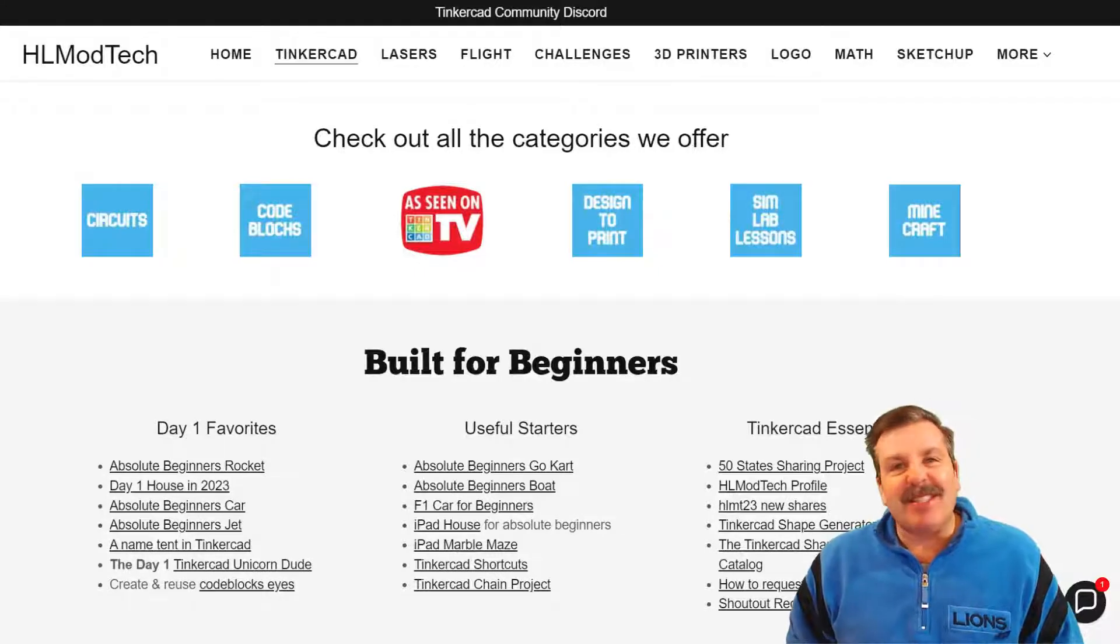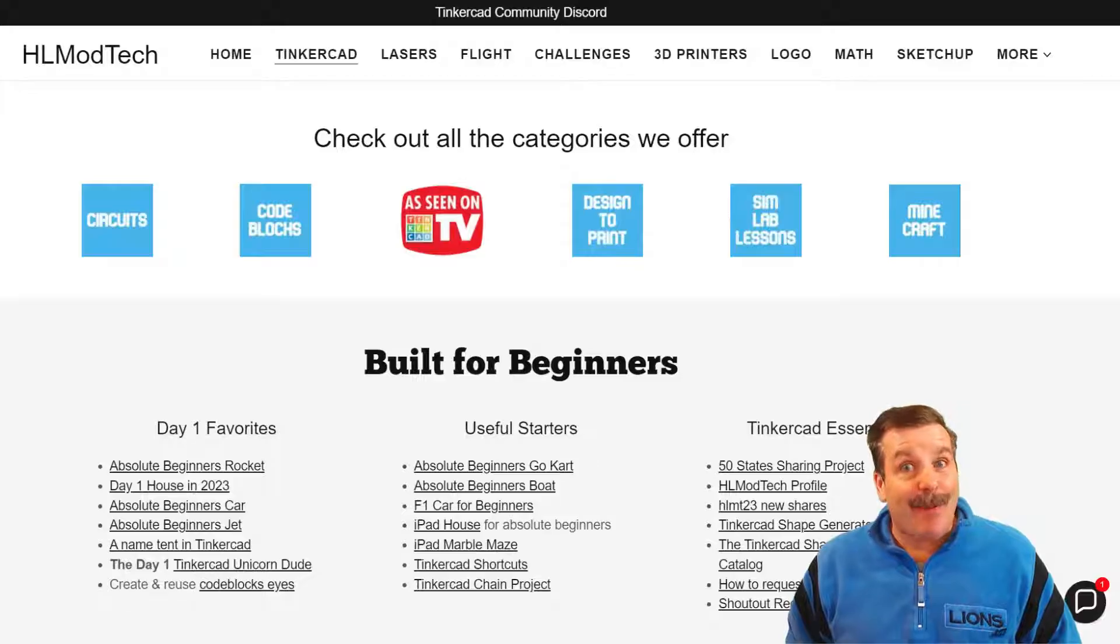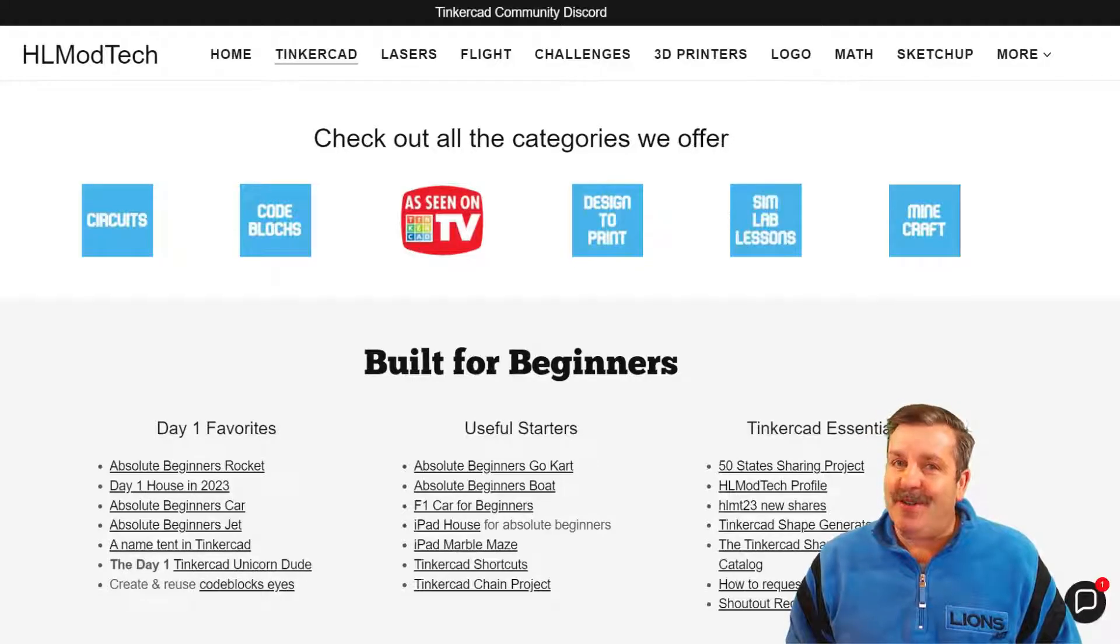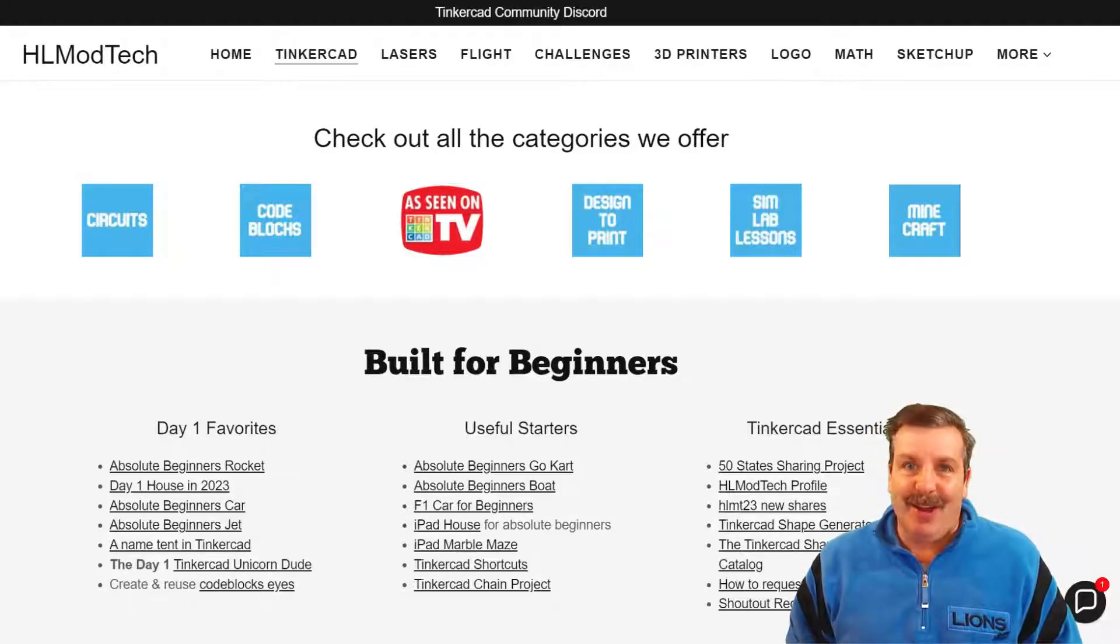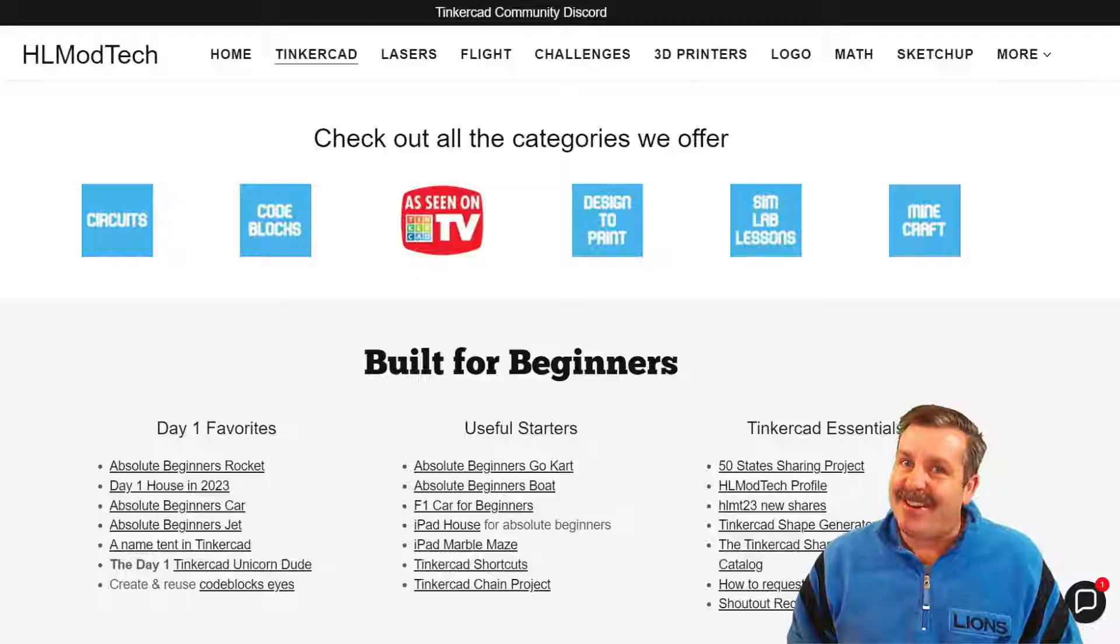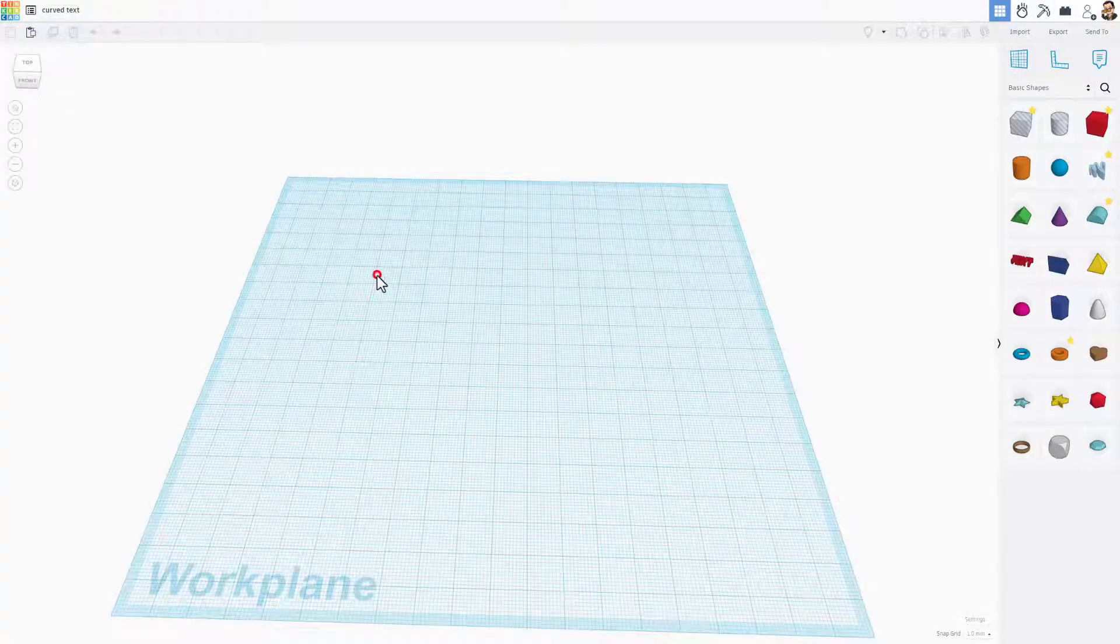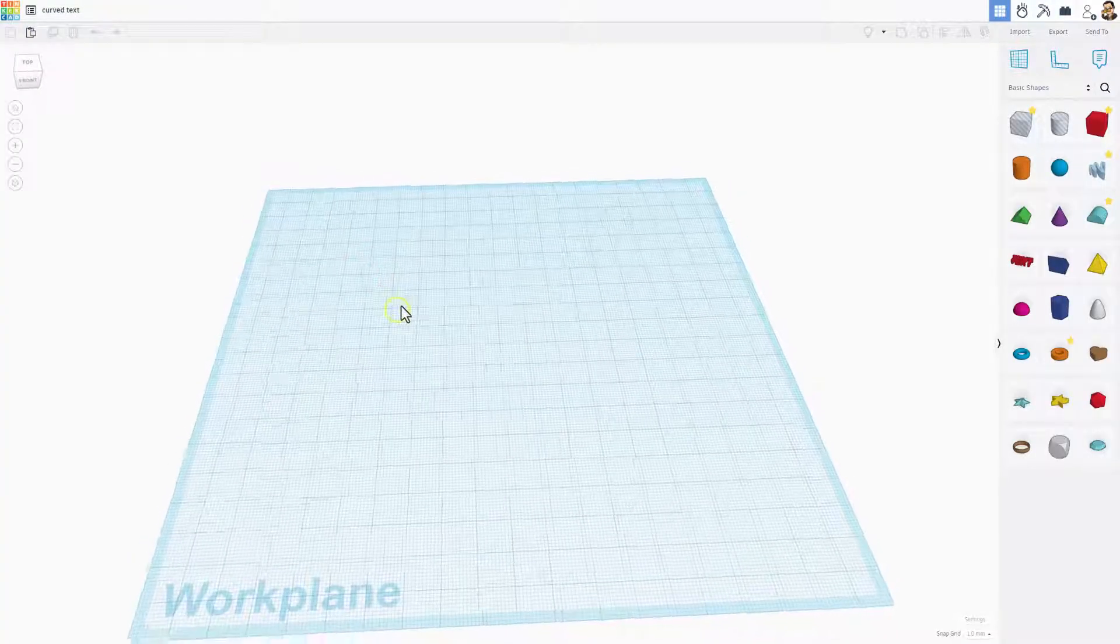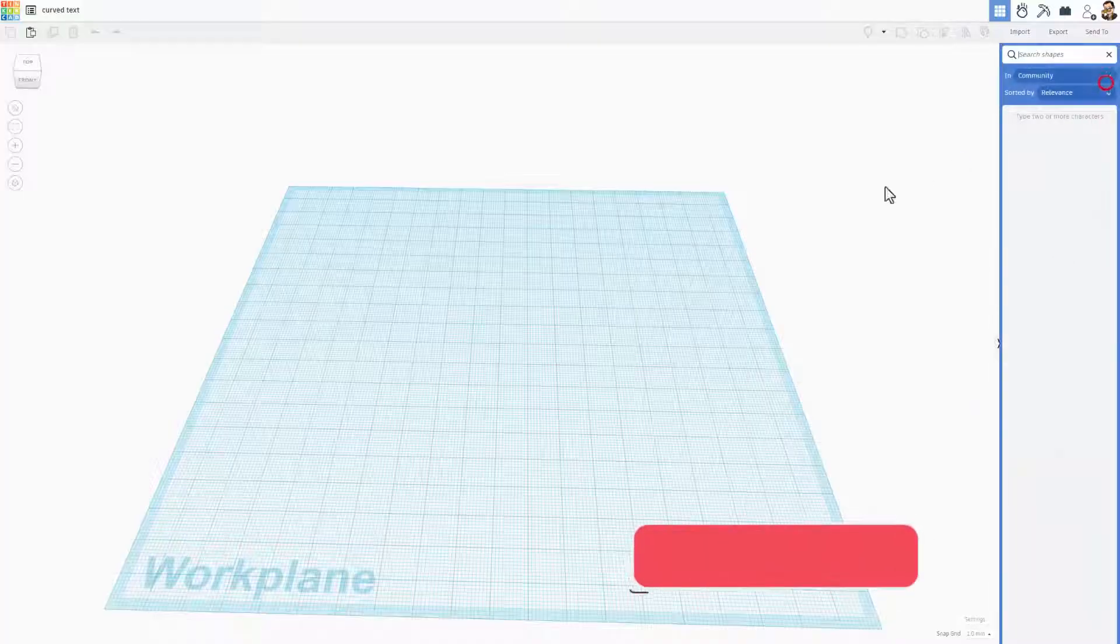Good day friends, it is me HLModTech and I'm back with another fun fast Tinkercad tutorial. Today's project is going to be super fast, we're going to call it curve text and I just want to show you some options.